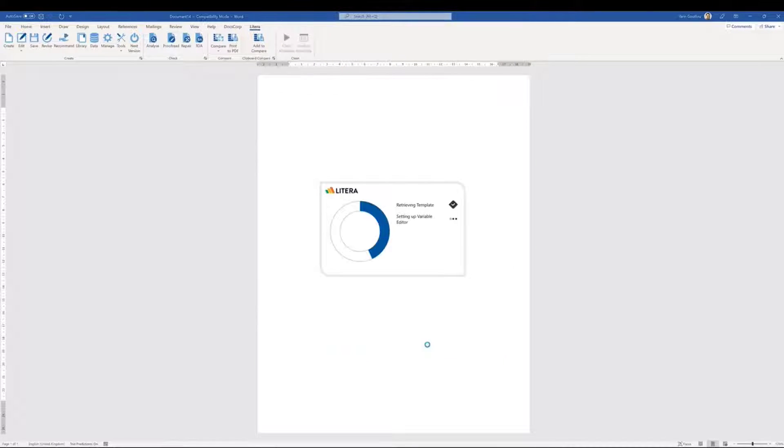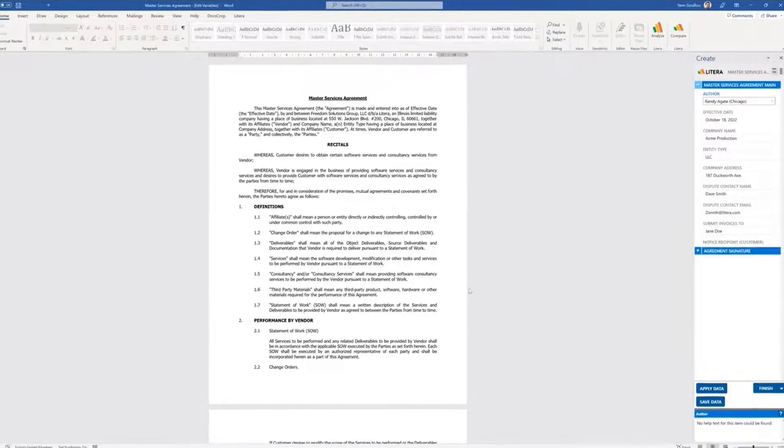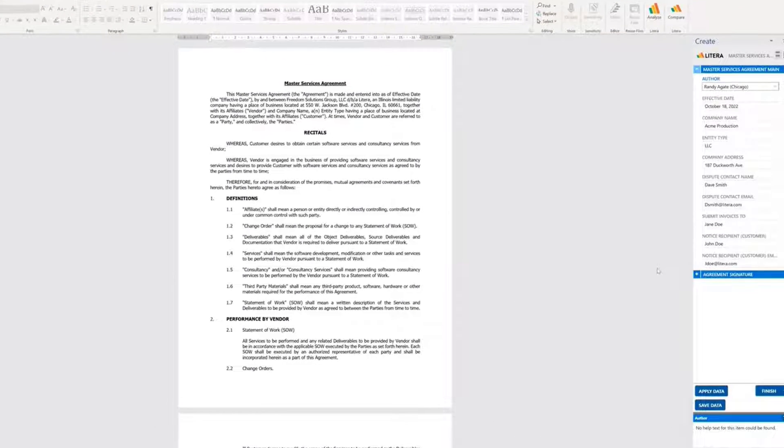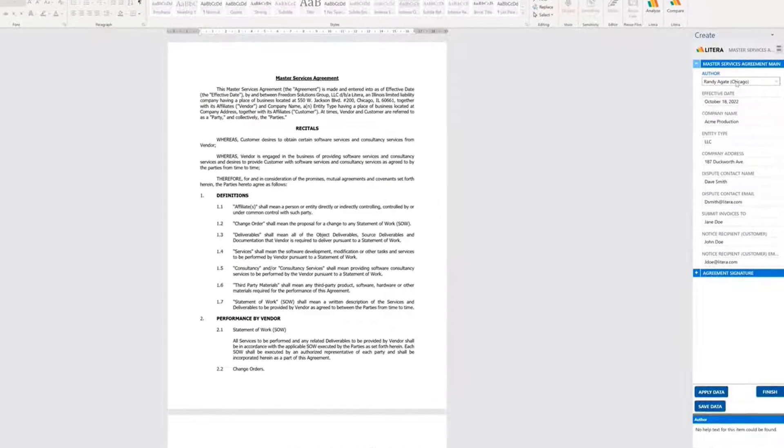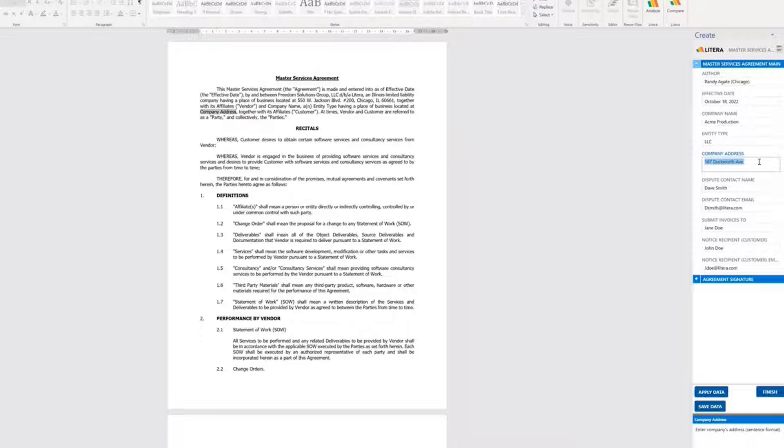Latera Create opens the templated document and shows all the information from the data set which is being used. We can update the data if needed and automatically apply the changes throughout the document.